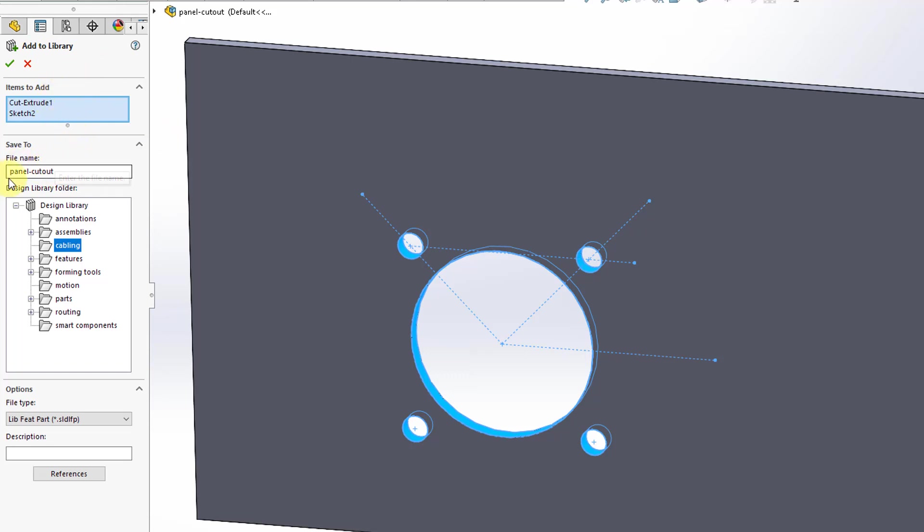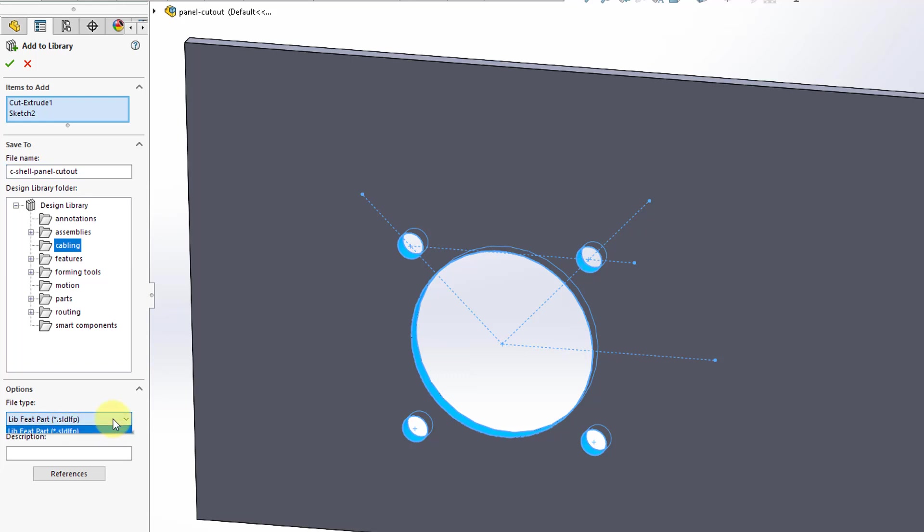For the file name, I'm going to change it a little bit. This is going to be for C sized shell connectors and there's the folder it will go into. If you take a look at the file type, here it's going to be saved into a file that ends in .sldlfp. I guess that's library feature or something like that. You can see that you have it there.